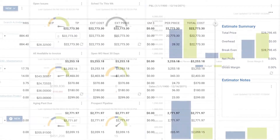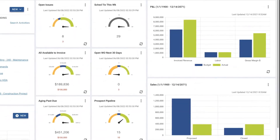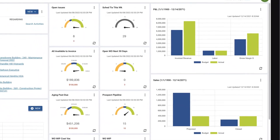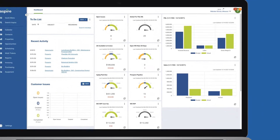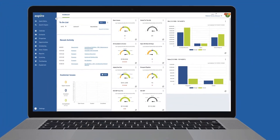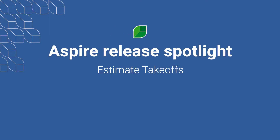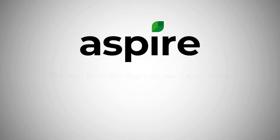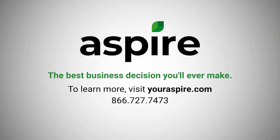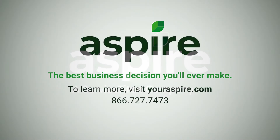As you can see with this latest release, you can quickly and accurately add takeoff and design measurements directly to an estimate in Aspire, using Go-Ilon and LandOne integrations. If you have any questions about these new features, we're always here to help. Thanks for using Aspire.